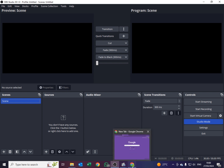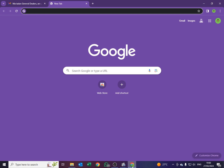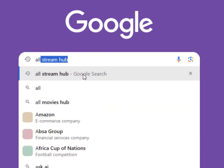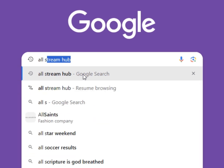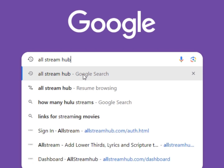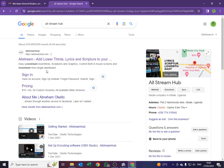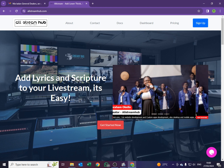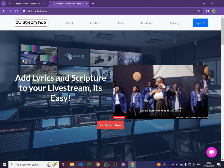So I'll go to my browser — I'm using Google Chrome — and in my search I'll type Allstream Hub and search. It will come up like this. I'll have to open it from there. If you are new it will require you to sign up. If you are already registered it will require you to sign in.